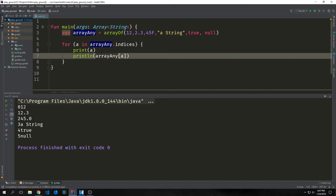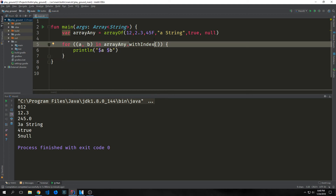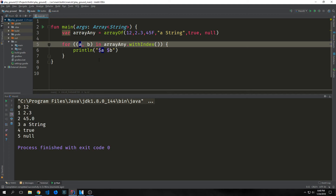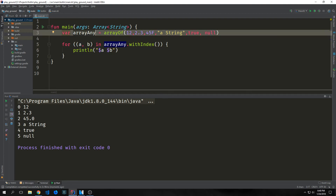You'll notice these all run together because we haven't used string interpolation or added a space. If we want to get both the index and the element in a very easy way, we can use arrayAny.withIndex(), then assign a and b — a being the index and b being the value inside the array. This is similar to what we were doing before, except instead of two print statements we have one and don't need to call arrayAny with the index. You can see we get 0, 12, 1, 2.3, etc.